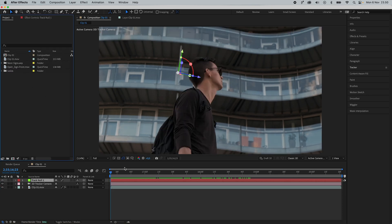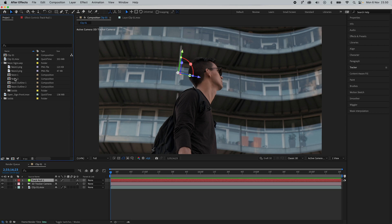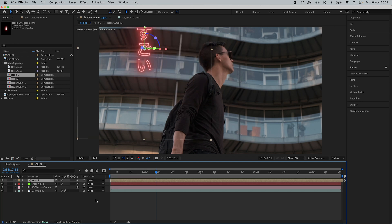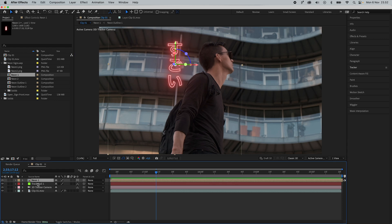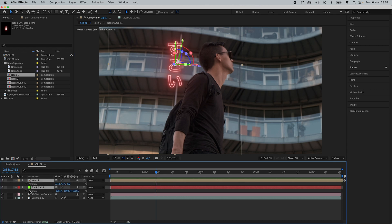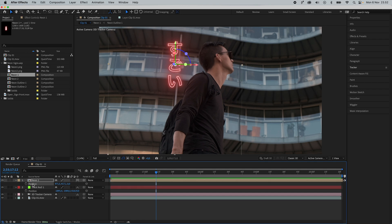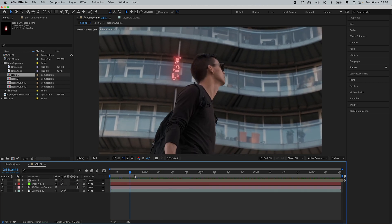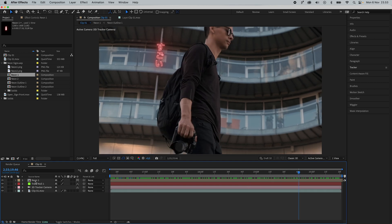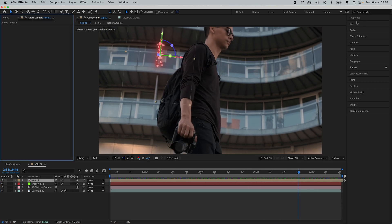After selecting the cluster, right click and press Create Null and Camera. Now we get a tracker null point and also a 3D camera. Add a neon sign just like before into the composition. Activate the 3D layer. This time, instead of parenting, select both the neon sign and the null, press P for Position. Copy the position from the tracker null with Command C and paste it onto the neon sign with Command V. Press S to adjust the size. Scrolling through, you can see it's tracked on perfectly.